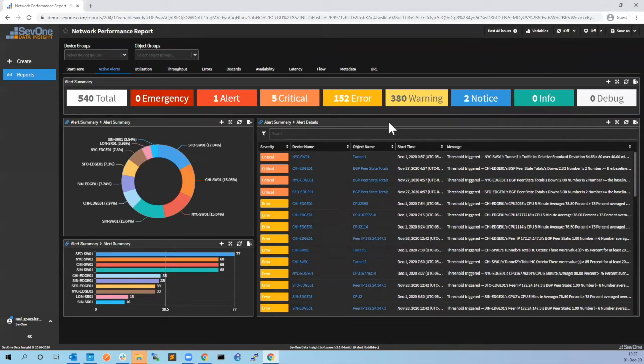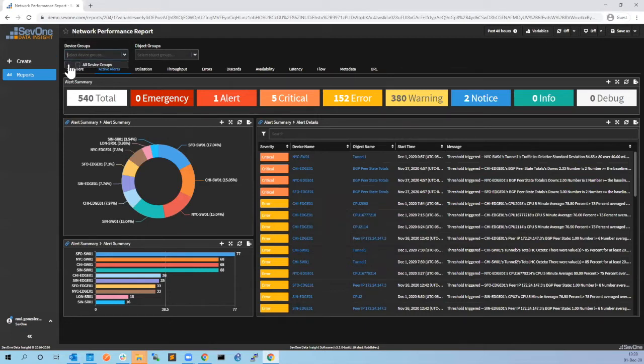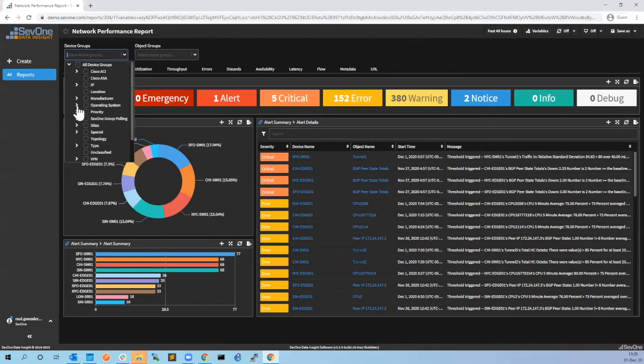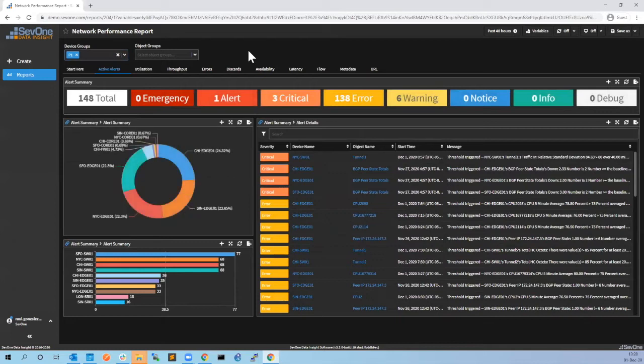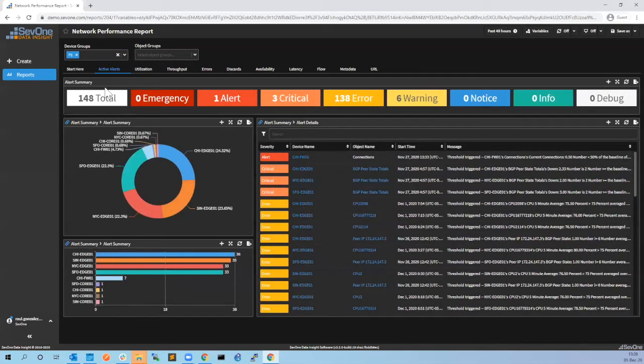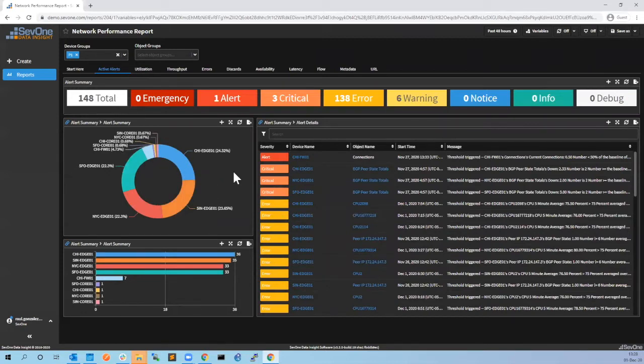If we want to start troubleshooting what is happening, we can go to device groups, then go to priority and filter only for v1 devices. Now we're going to have a smaller number of alerts - 148 - so we can start troubleshooting. Let's start with the most severe alert.